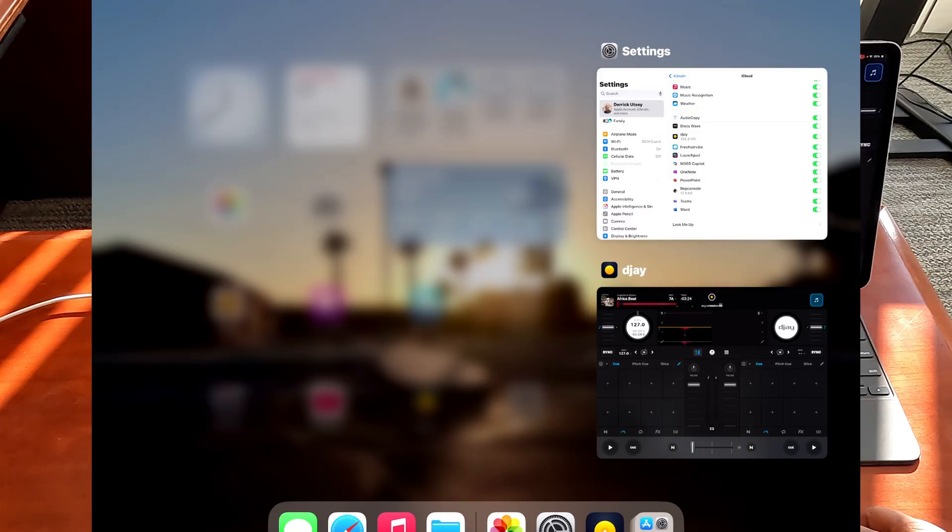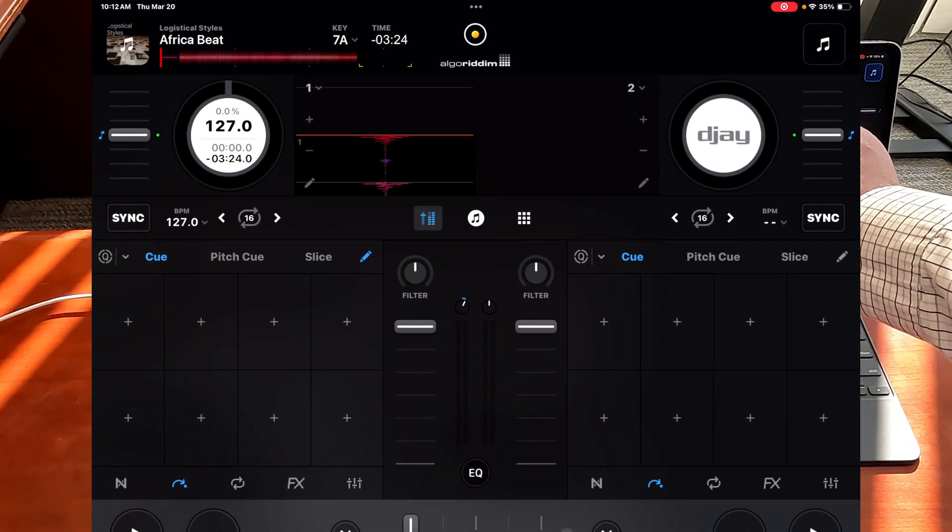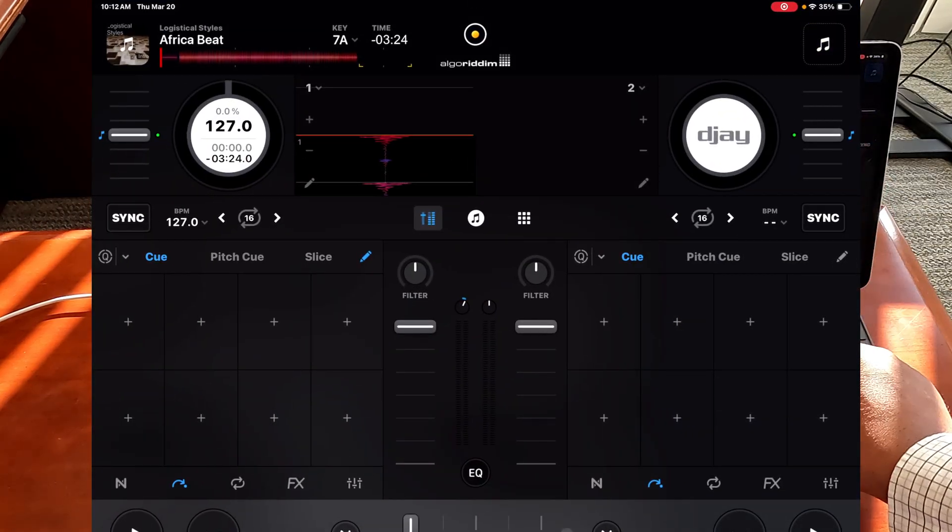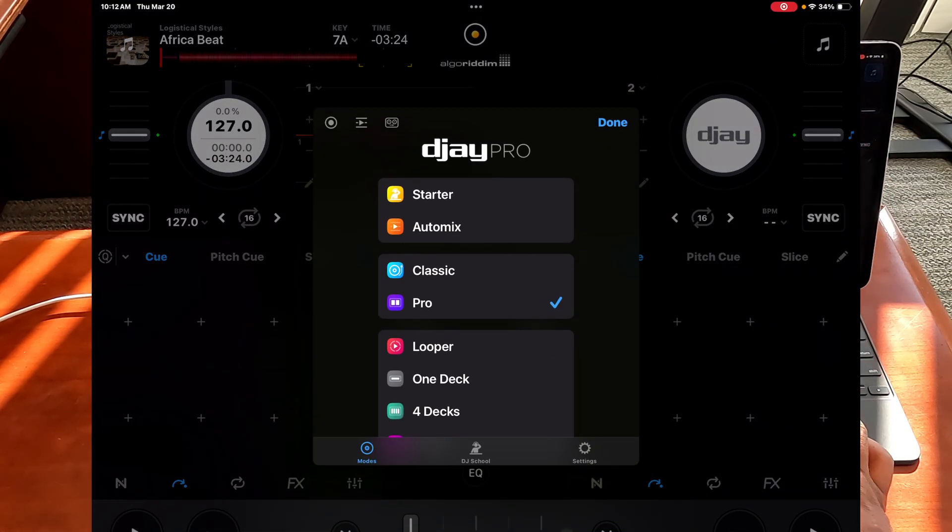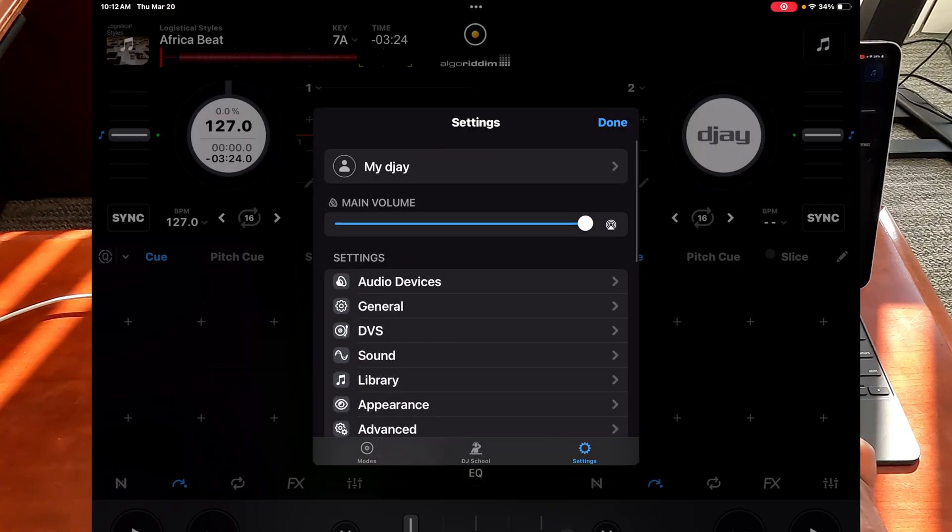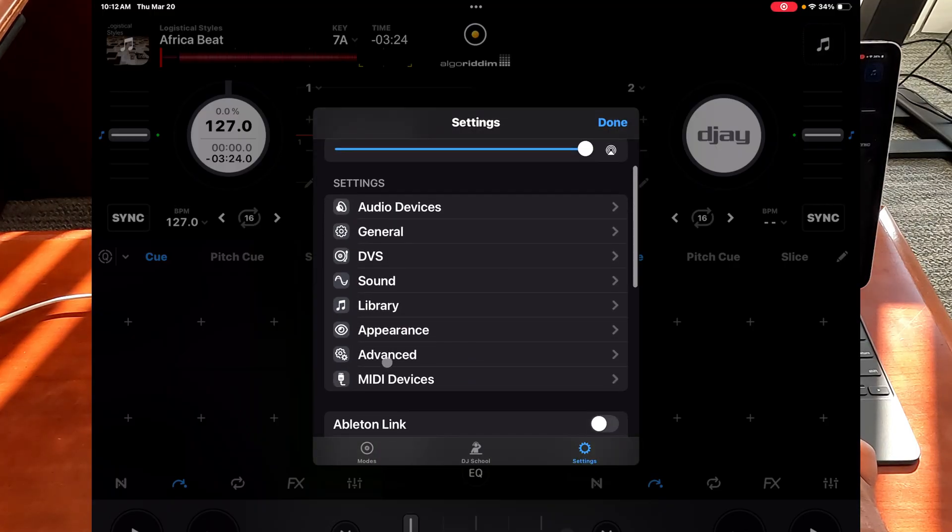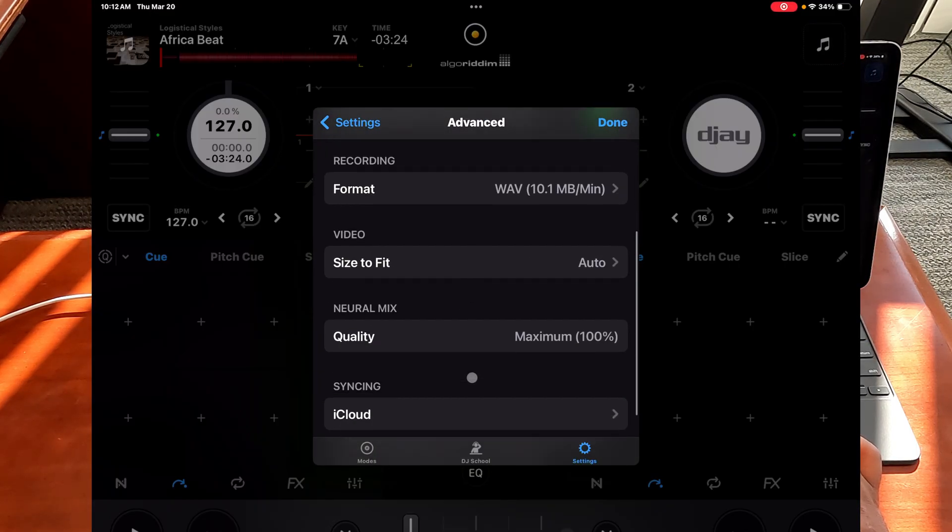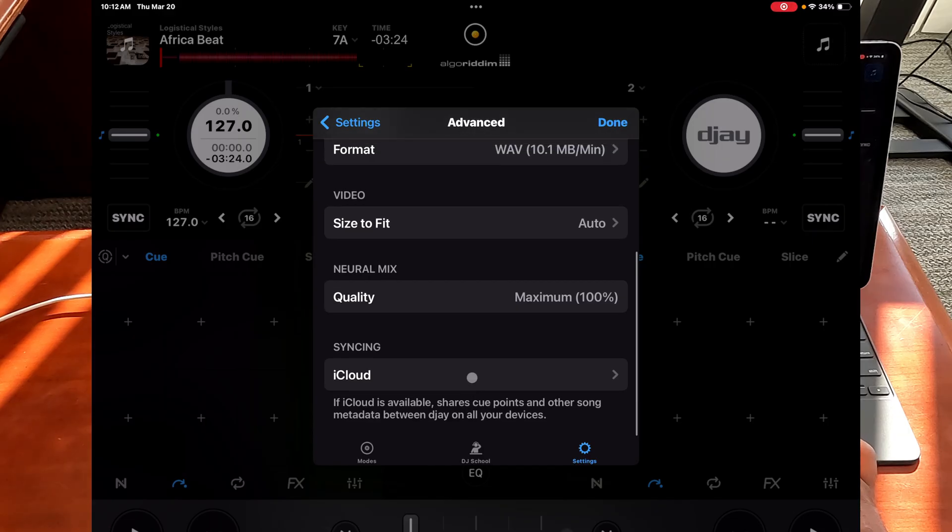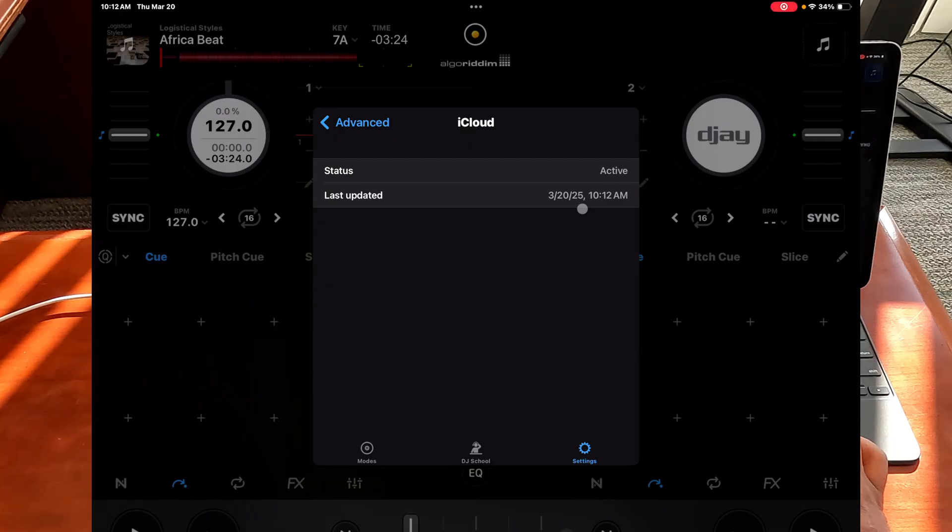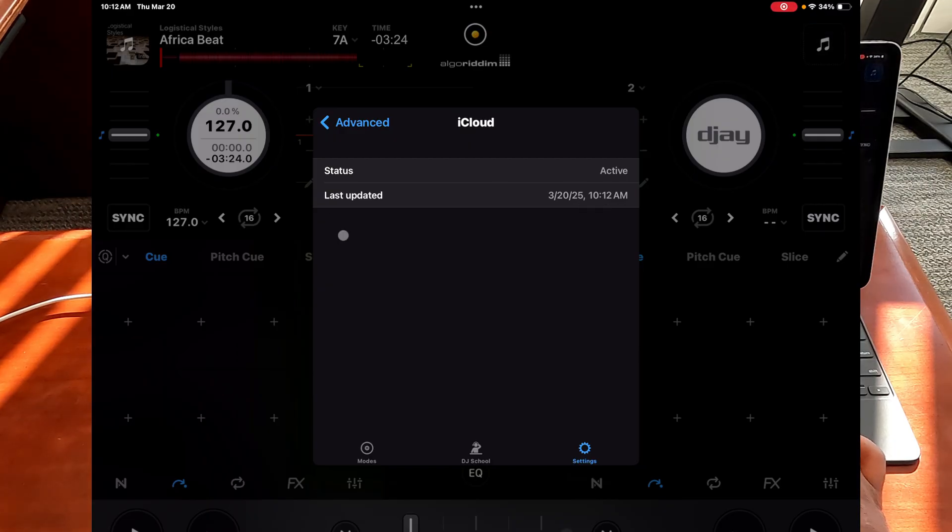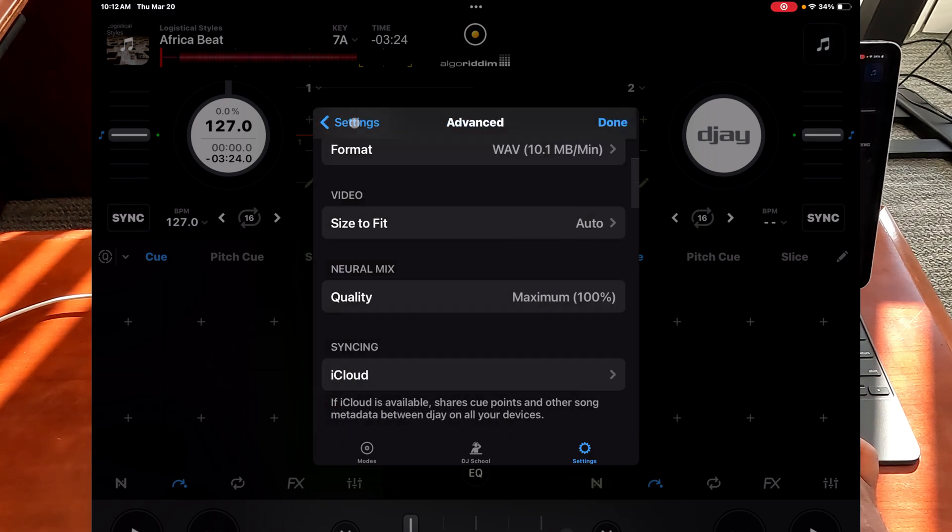So we can go back to the DJ app and if we go into settings down here, we can go to advanced, and we can confirm if you scroll down that iCloud syncing is active and the last time it synced was 10:12. And actually it's 10:12 now so I just turned it on so it did a quick sync. Now you do the same thing on all devices.